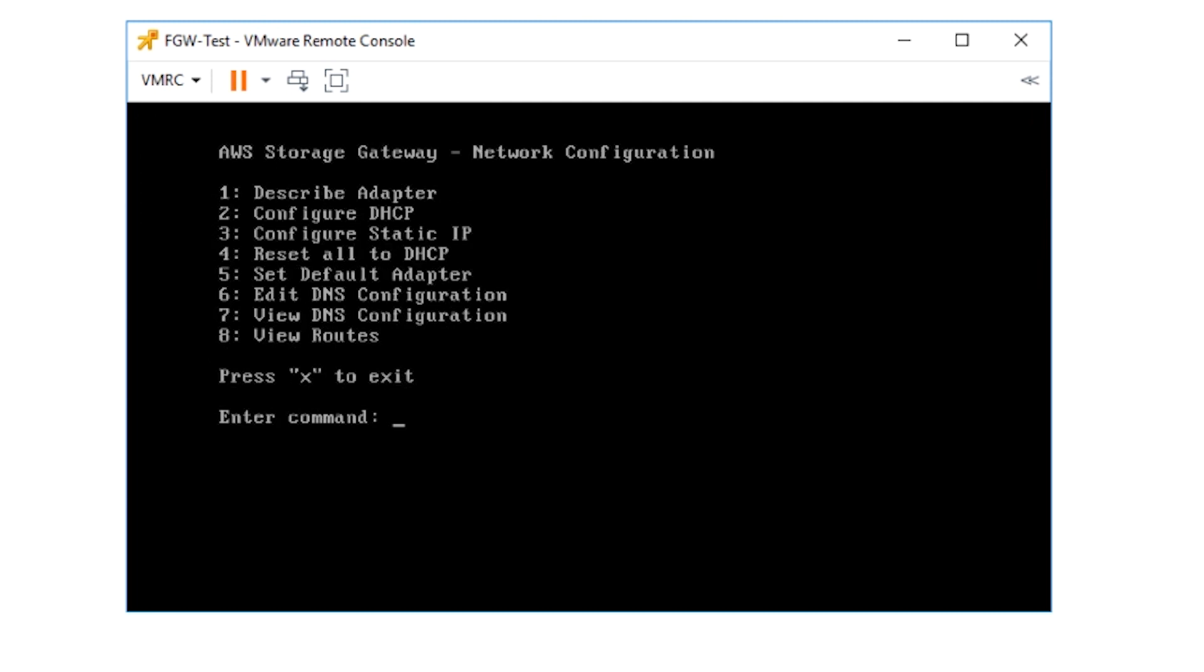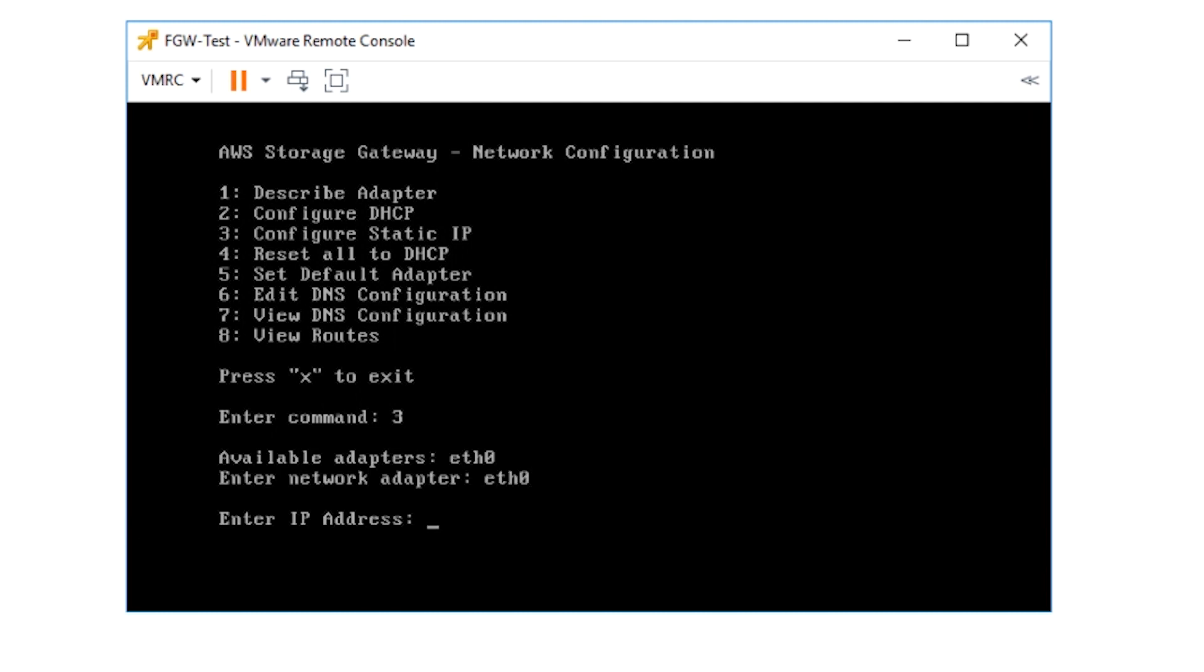We want to change the IP address 10.1.1.49, which we use to activate the gateway to 10.1.1.212. For that, enter three and provide the name of the available Ethernet adapter. In my case, it is Ethernet zero or ETH zero.